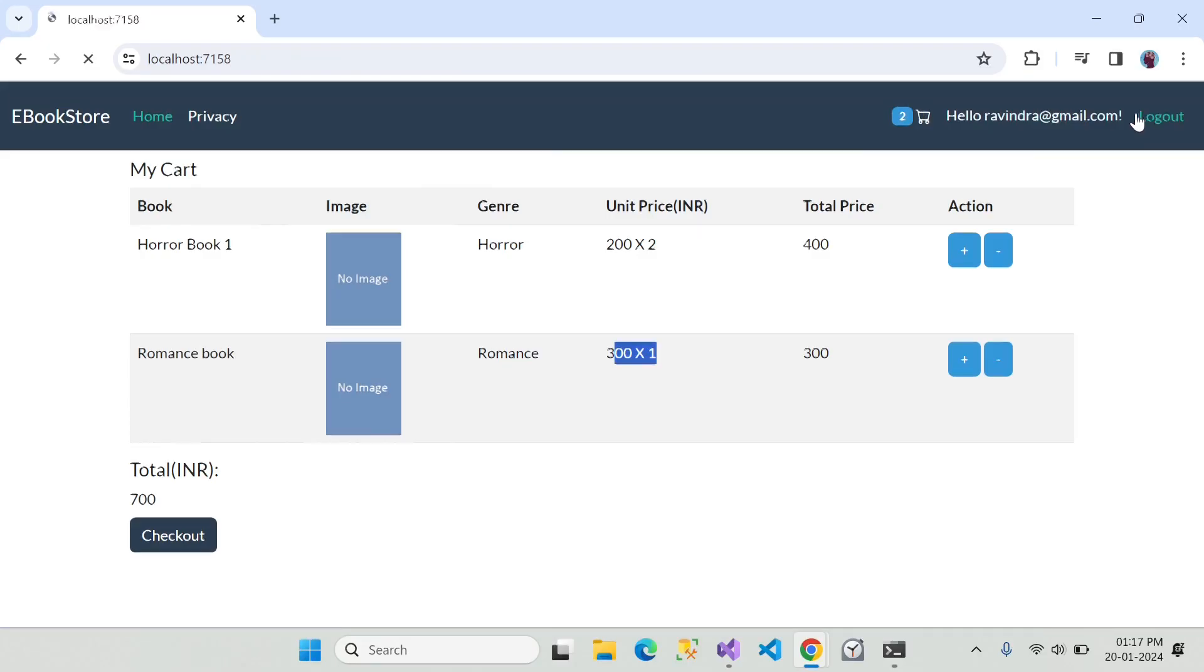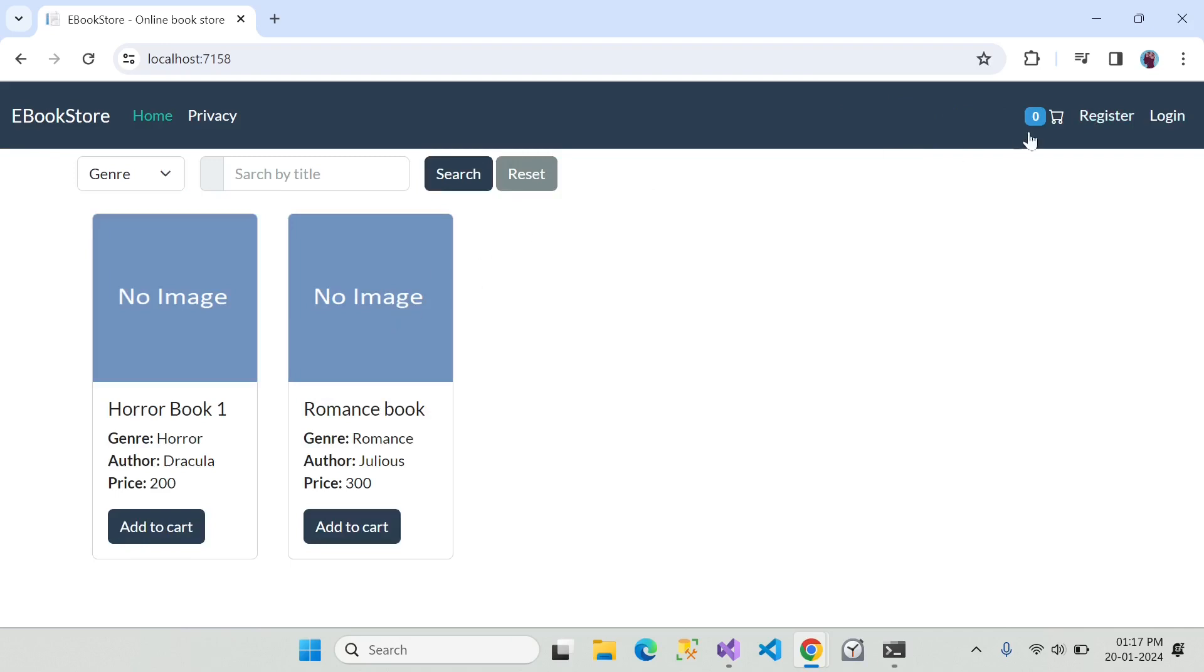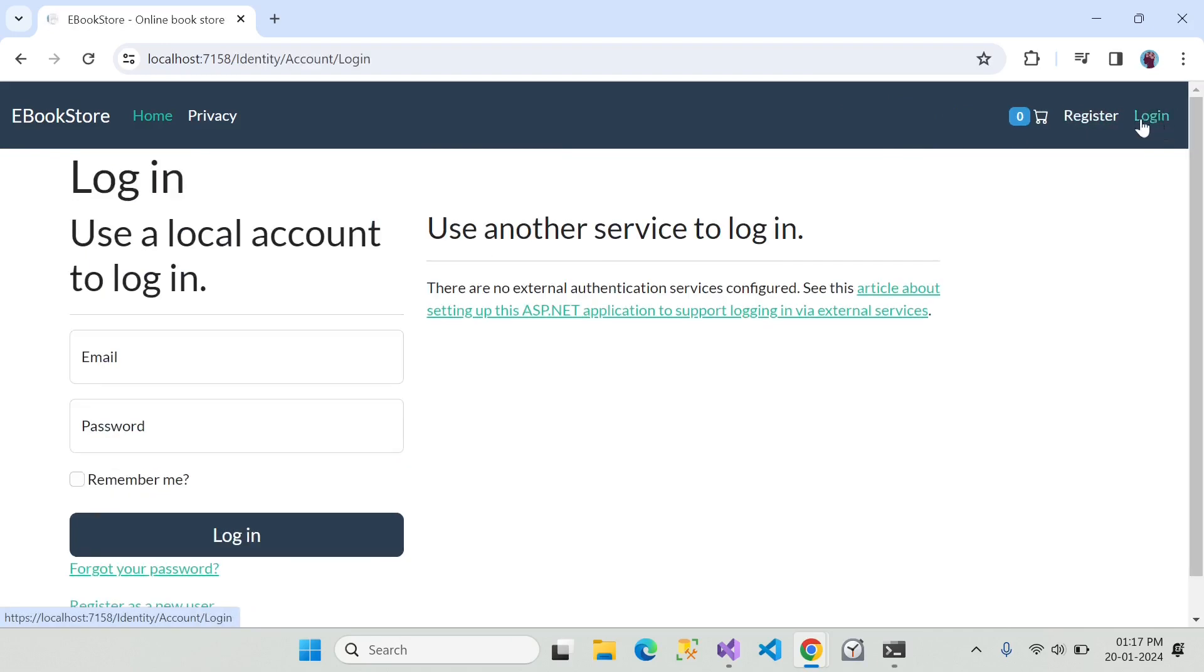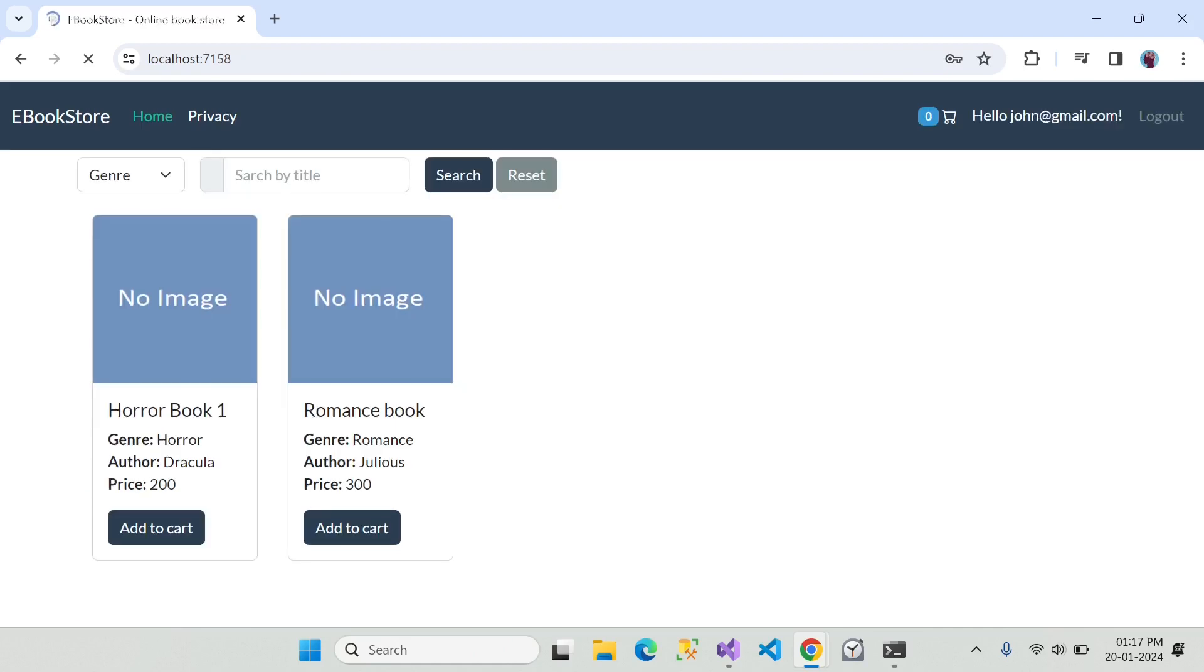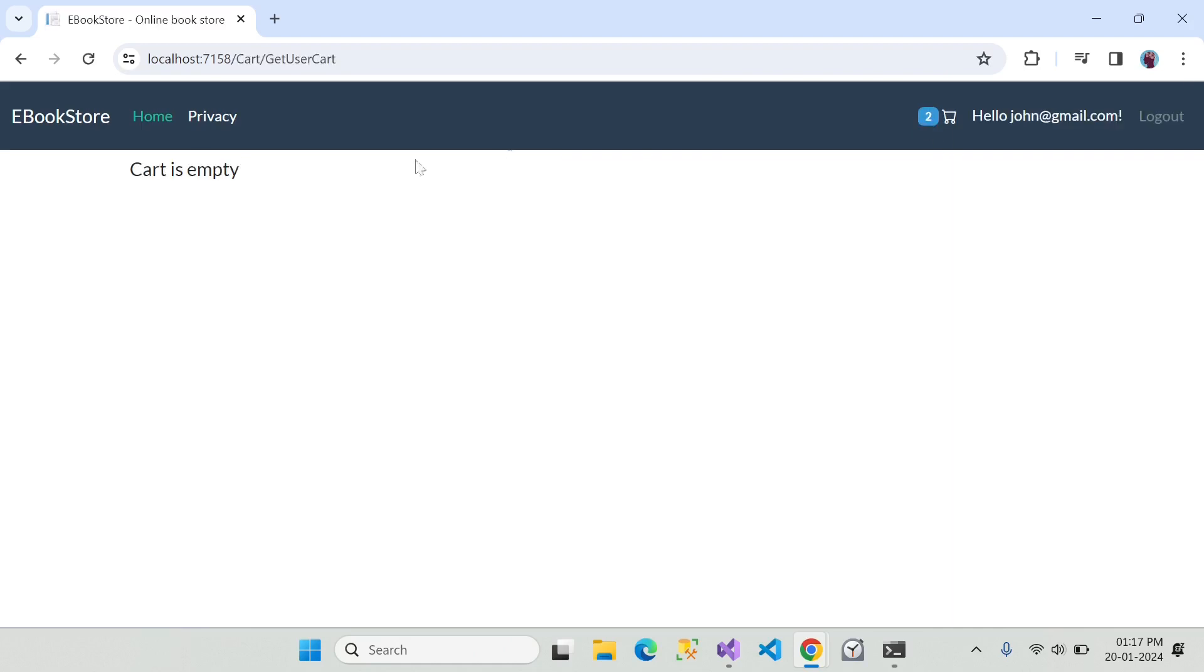Now let's log out and try to log in with different account. So let's log in with John. You can see the cart count is two in the top and there is no item in the cart.